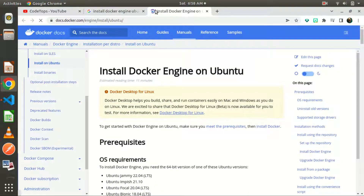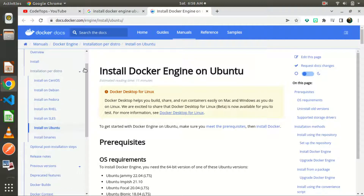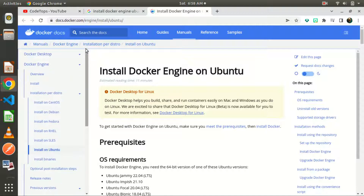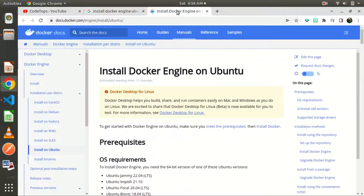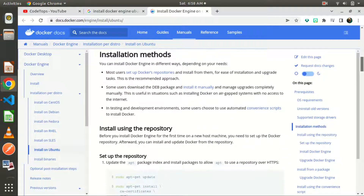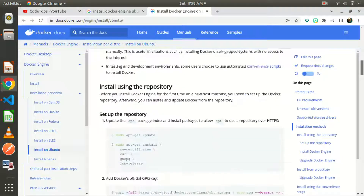For people using Mac and those using Windows, you can also install Docker — just come up to the tab. We have different distributions, so just like I typed 'install Docker Engine Ubuntu', just type 'install Docker Engine Windows' or 'Mac'. You can use any of these. Now let's move to what we want to do, which is for the Ubuntu machine. This is how we can go about our installation.